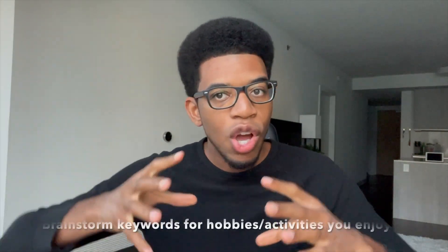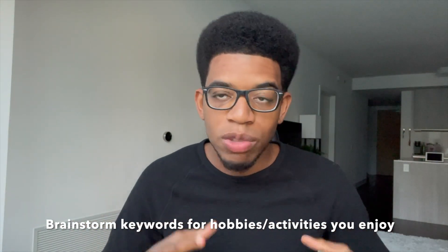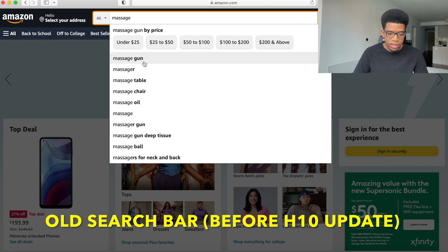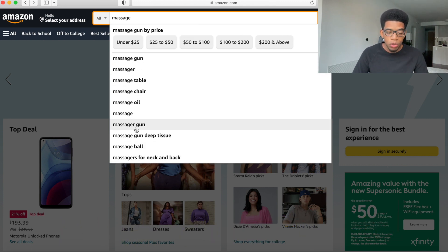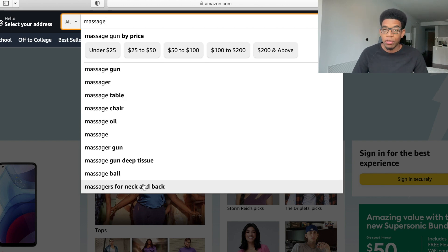We wanted to just type it into Amazon and see exactly the results they gave us. Whatever your hobby is, whatever your activity is, you want to type this into the search bar method and basically see the useful data. If we were to type in the word 'massage,' they give us 10 different results ordered from most searched to least searched. So we have massage gun, massager, massage table, and so on and so forth, down to massagers for neck and back.